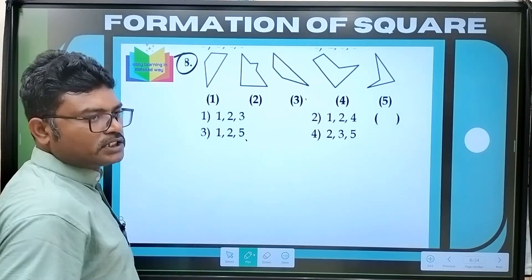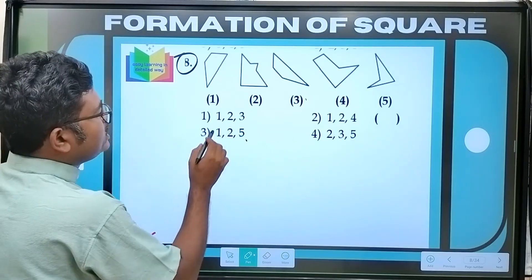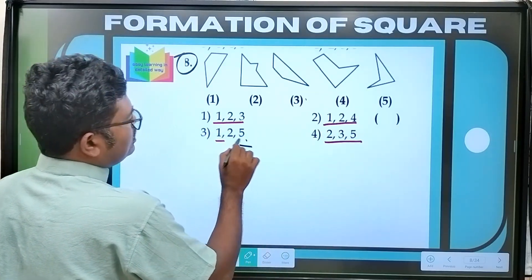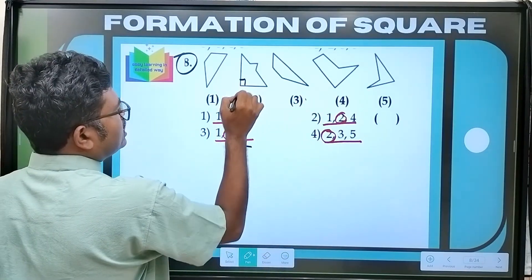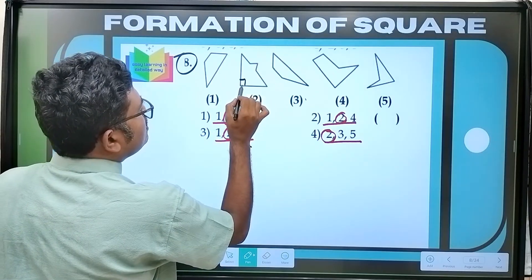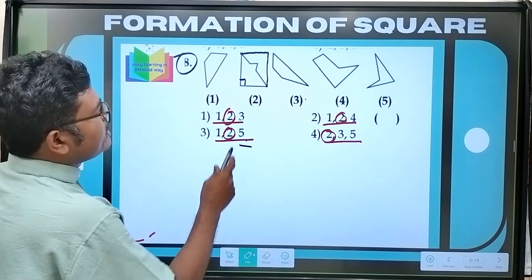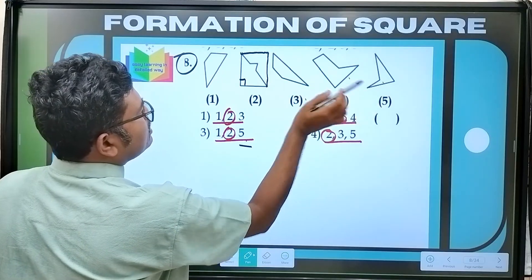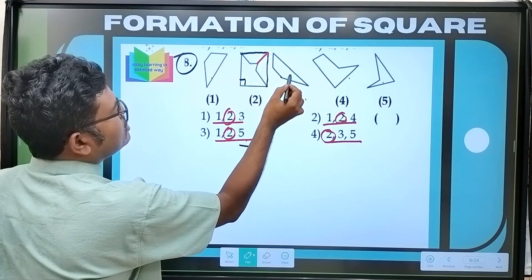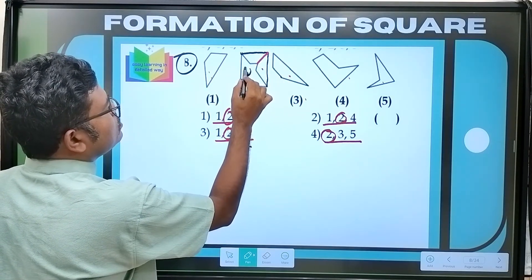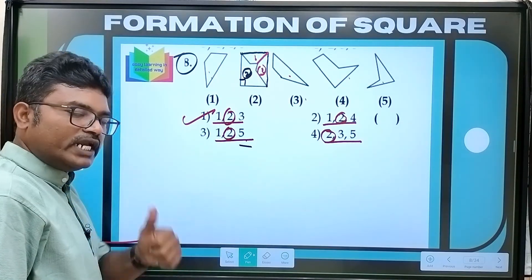Now let's see question number 8 — the last question of this model. Options: 1, 2, 3 — 1, 2, 4 — 2, 3, 5 — 1, 2, 5. Two is in the end — it is guaranteed, must. That two right angle — it is done. Connected. In the remaining parts — it is done. So it is two, one. So one, two, three — option 1 is the right answer for this question.